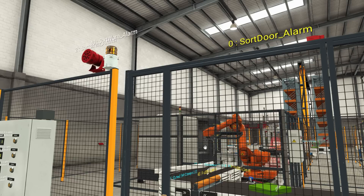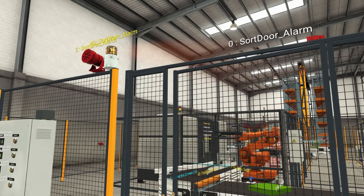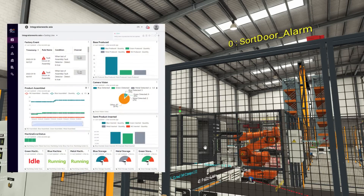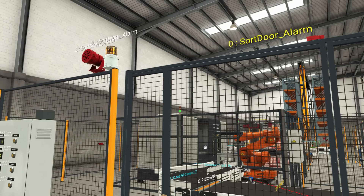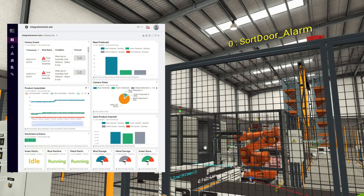Another example could be a work safety issue: a door to the machining center gets open during the production process, creating a potential safety risk for the factory workers. The machining center, following the defined safety rules, will stop instantly, which means the whole production process comes to a temporary standstill. Octobus will notify you instantly about the problem and you can take immediate action to restore the process in order to avoid expensive downtimes.